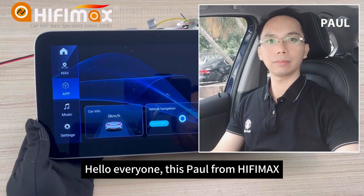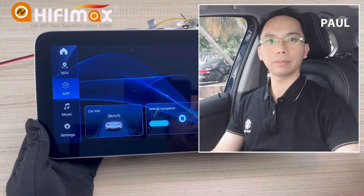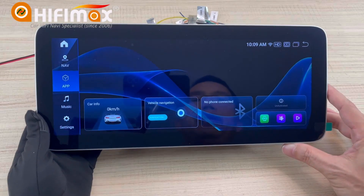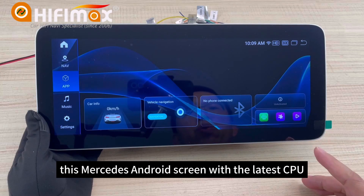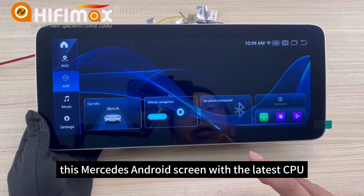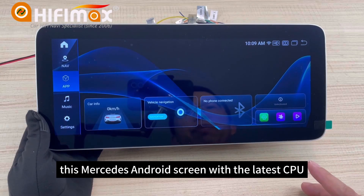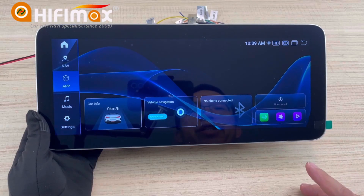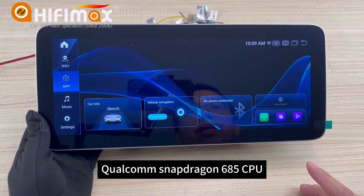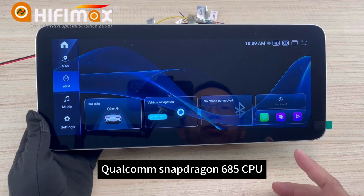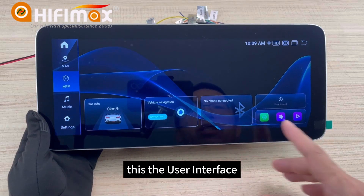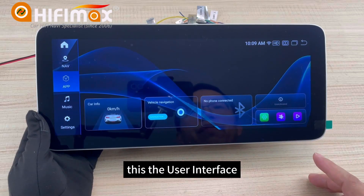Hello everyone, this is Paul from HiFiMag. This Mercedes Android screen features the latest CPU, the Snapdragon 685. This is the user interface.